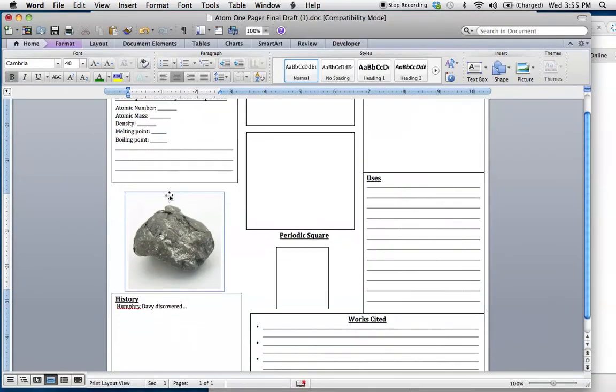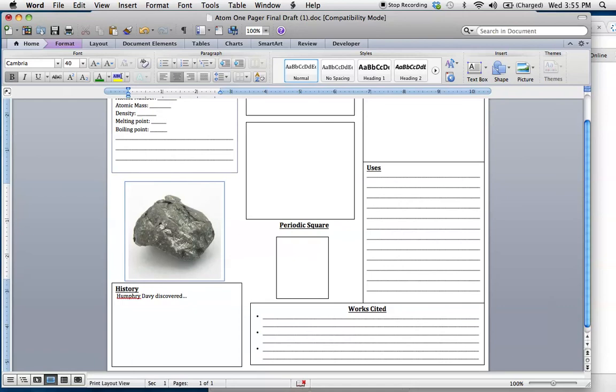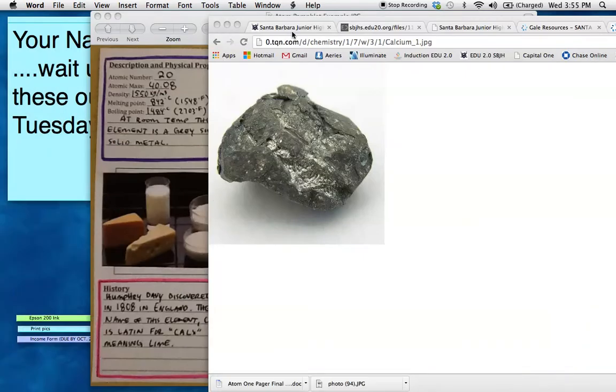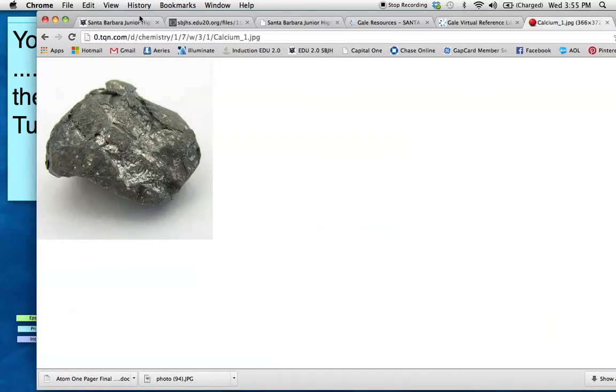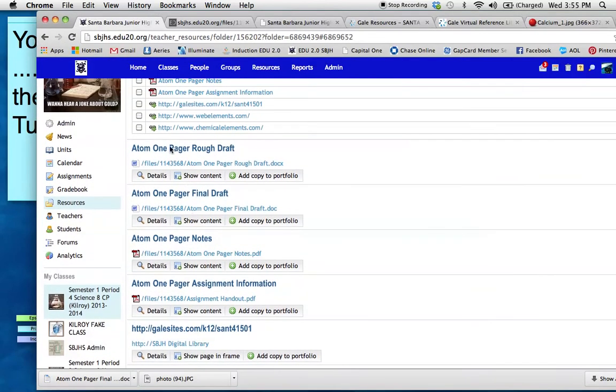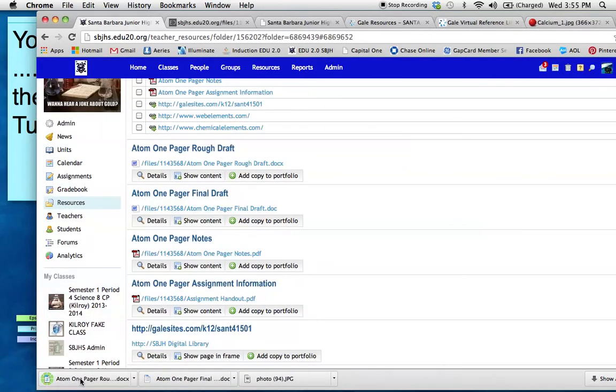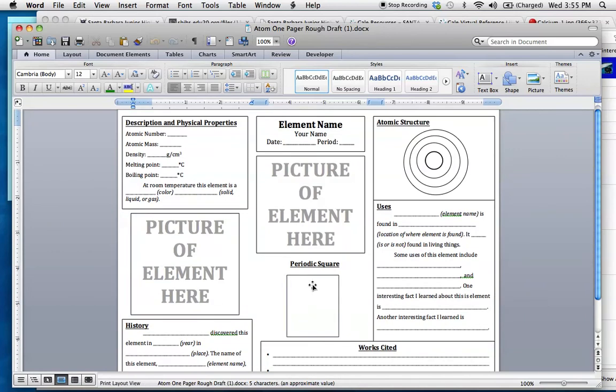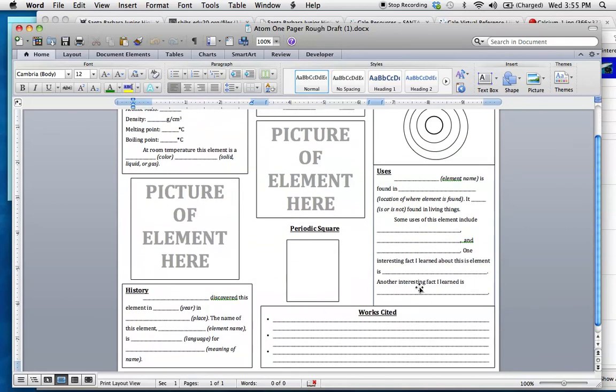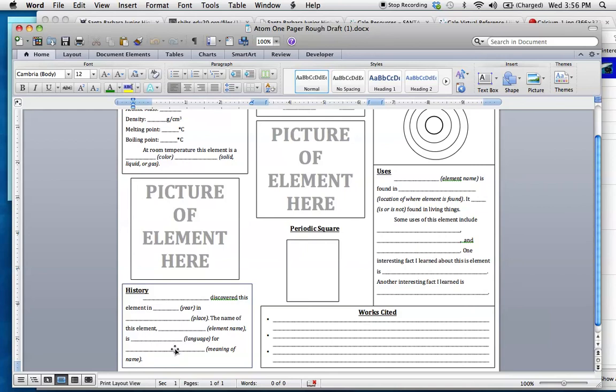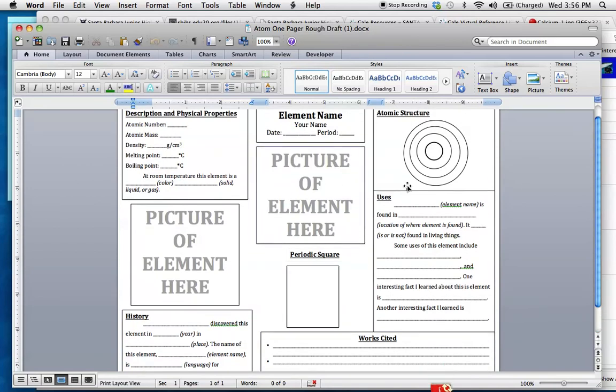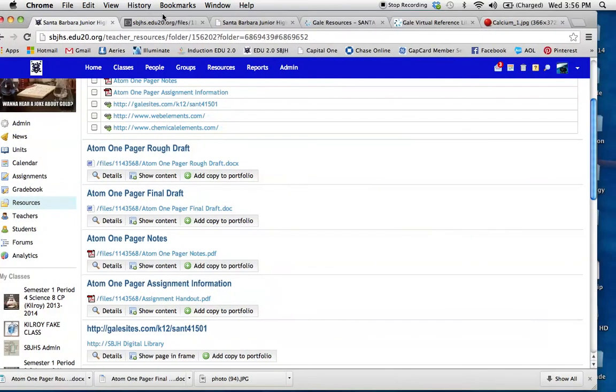Some people like to organize their notes however they want, as long as you have information, that's fine, but you do need to use this template. The only thing I have to help you guys is sentence starters. So if you look at the Atom one pager rough draft, it will download down at the bottom, open it. This kind of helps you out a little bit. Here is the layout that I want you guys to use. This kind of phrases everything more easily if you need that assistance. So Humphrey Davy discovered this element in 1808 in England. The name of this element, calcium, is Latin for calyx, meaning lime. So I can type that. This is just your rough draft. This is not what your final draft is going to look like.